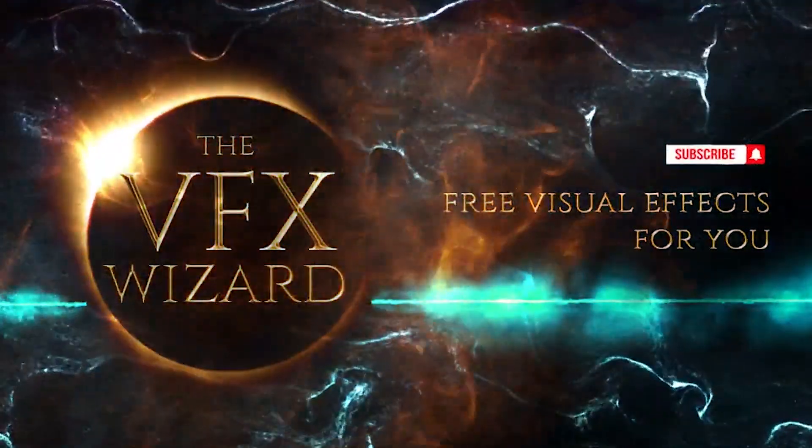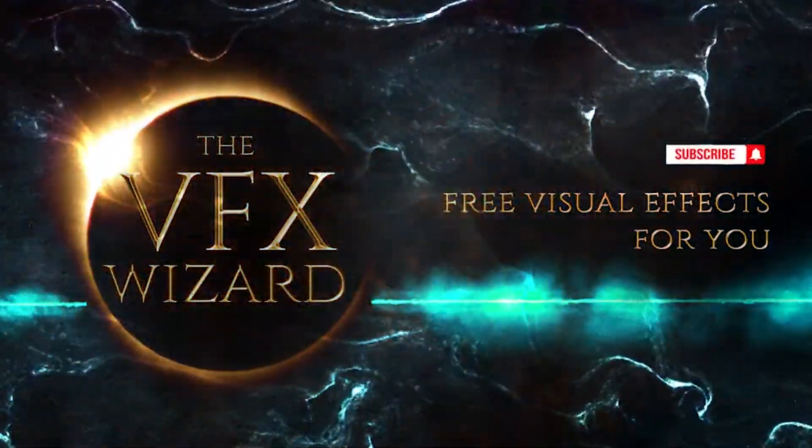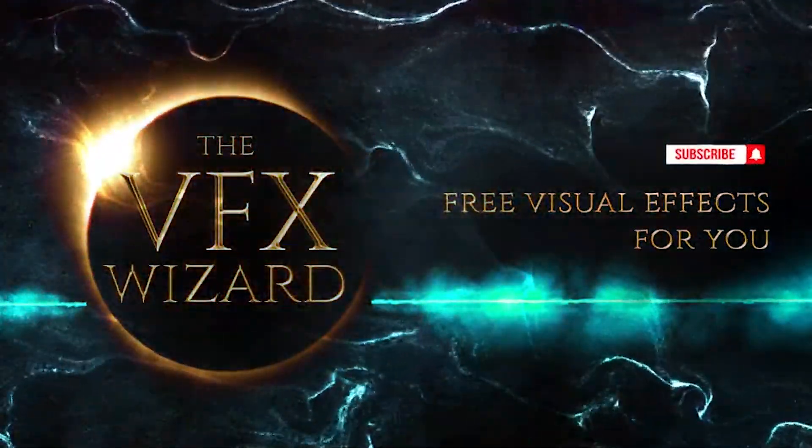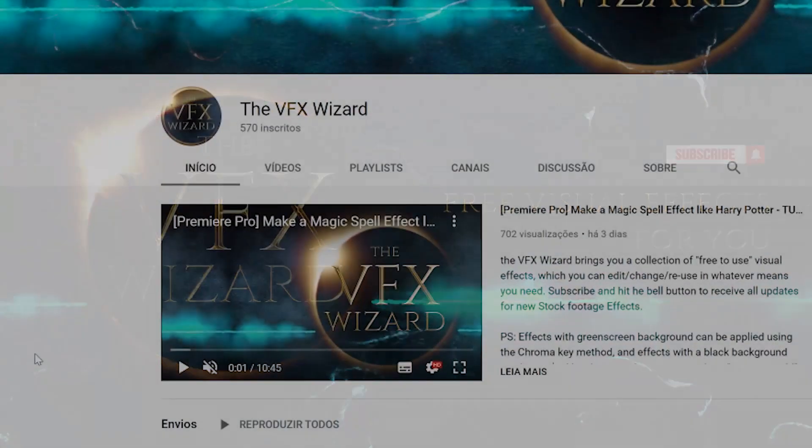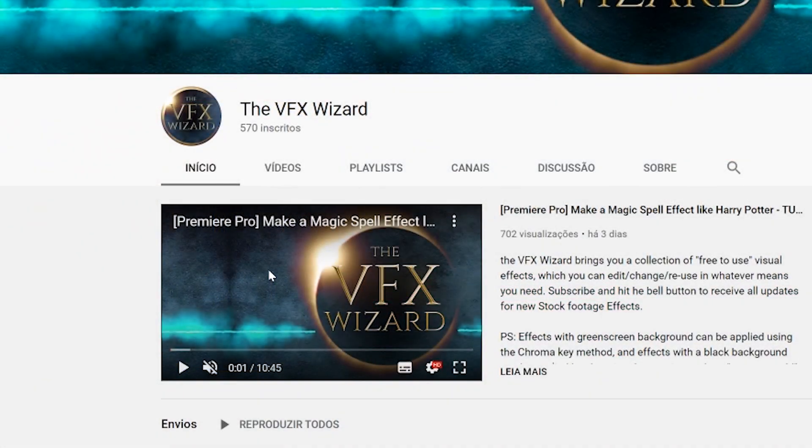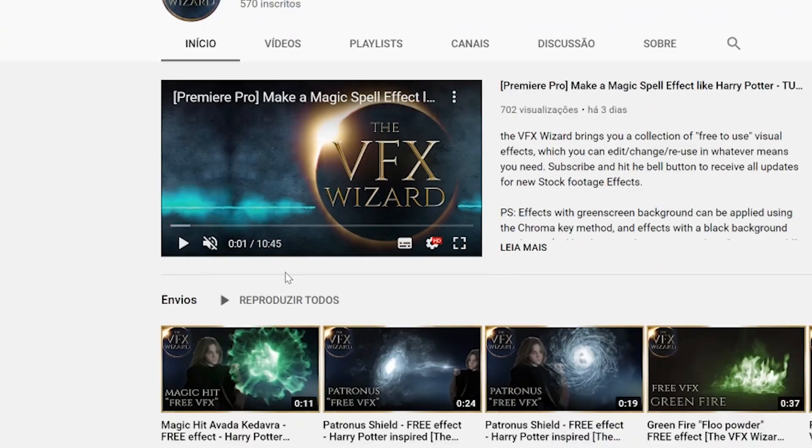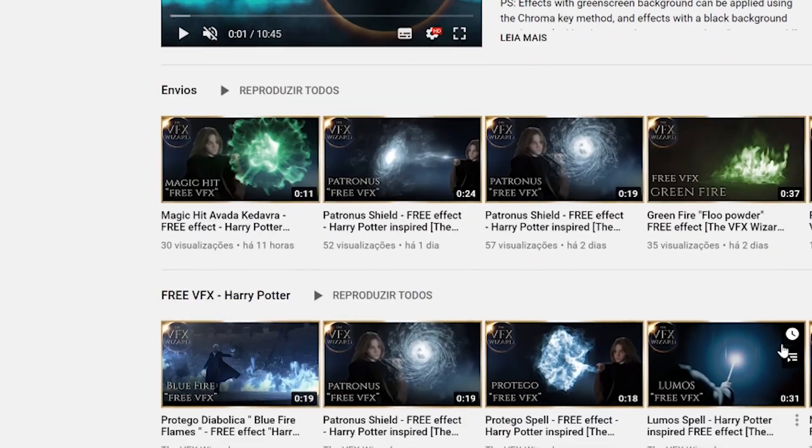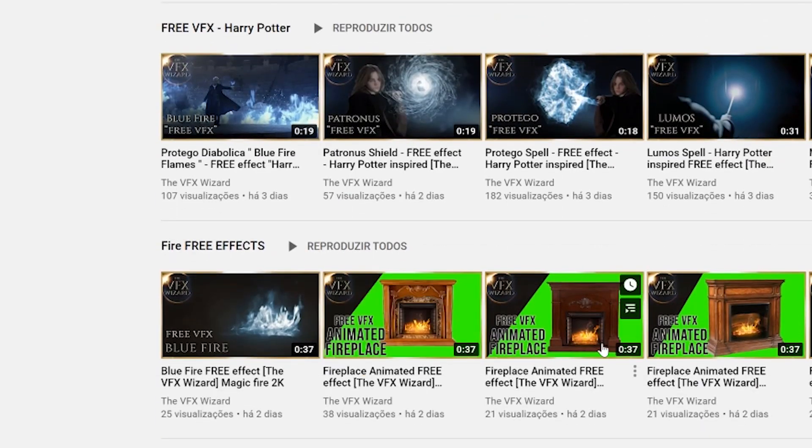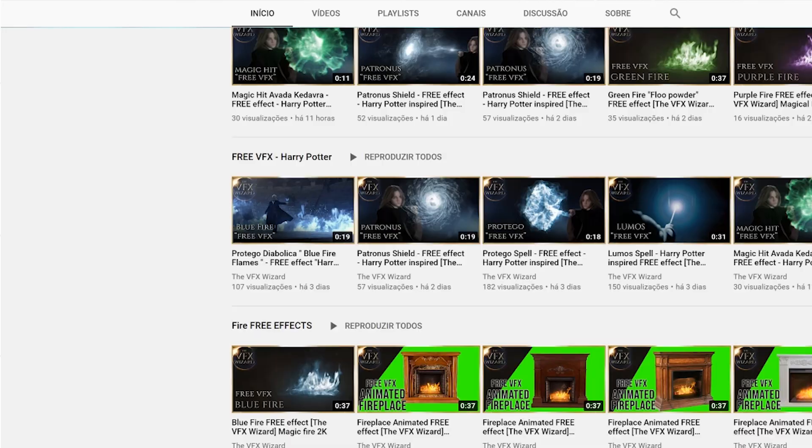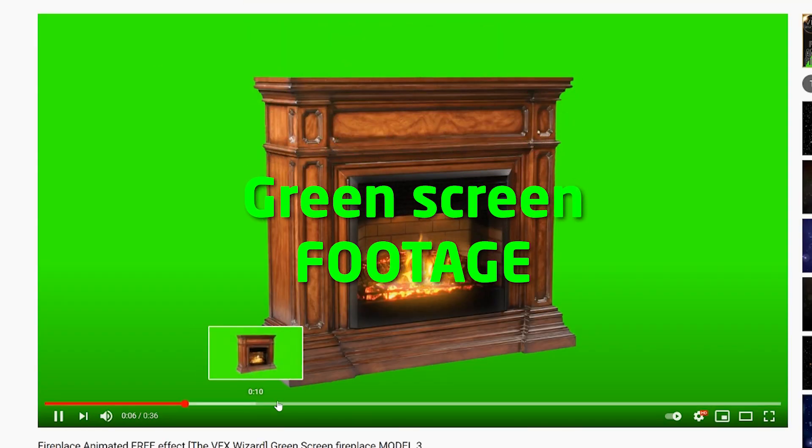Hello and welcome to another tutorial. Today I'm going to teach you how to use the three effects which come with a green screen background, which you can find on the channel. You should be able to preview everything on the channel and search for the one that suits what you need.